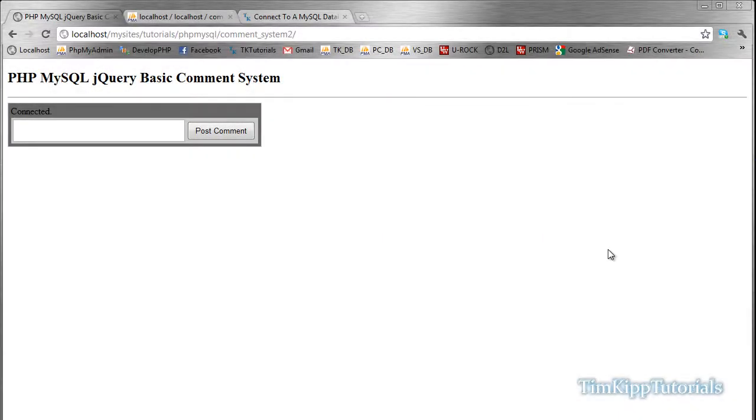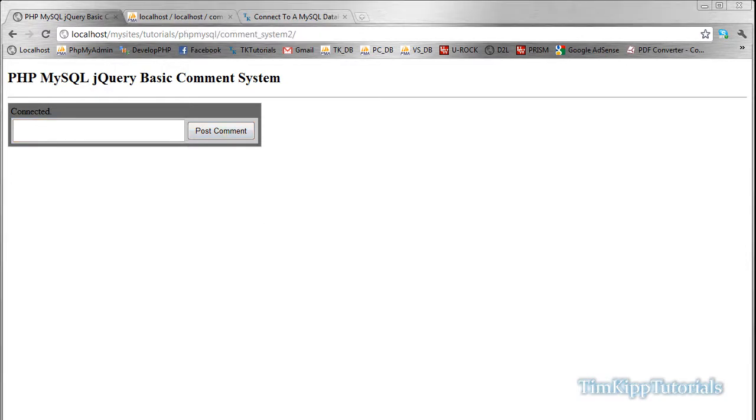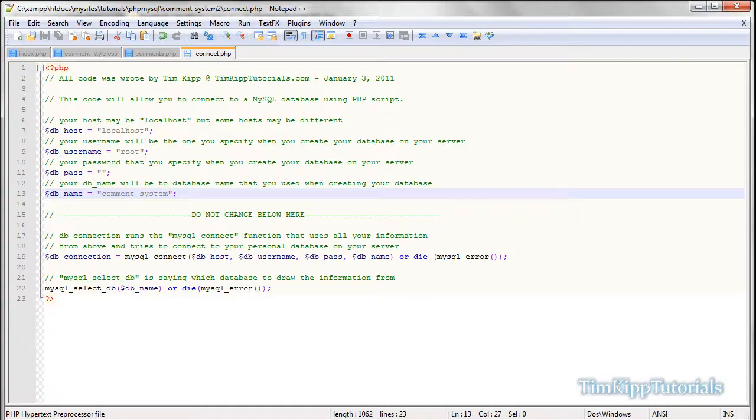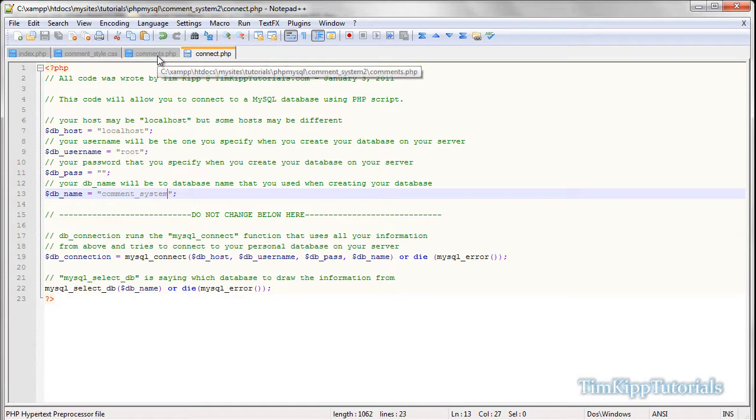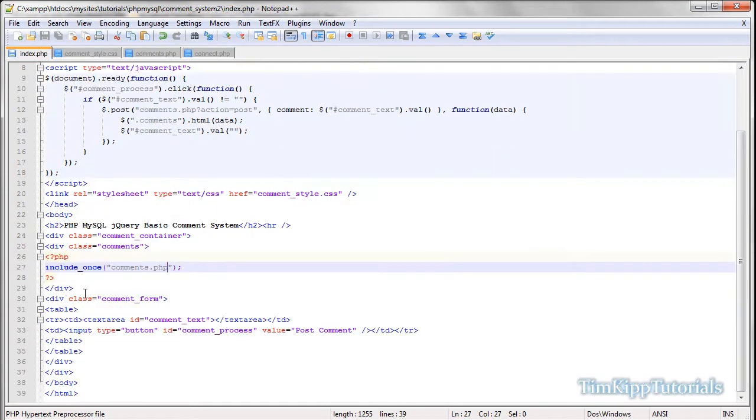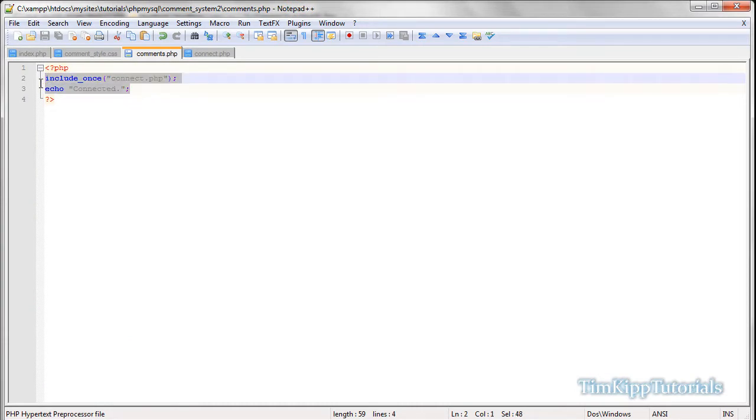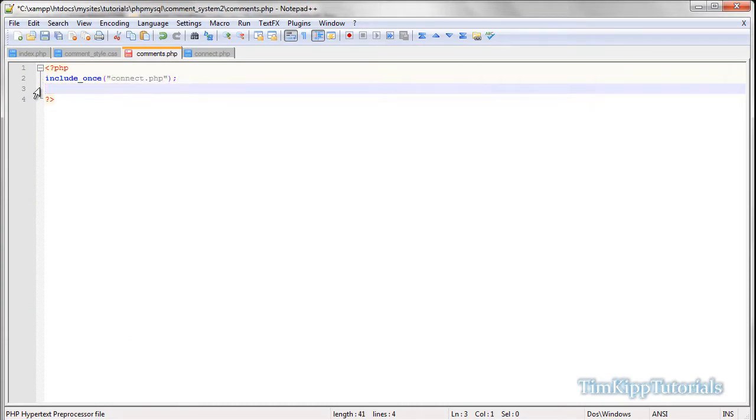All right, so welcome again to part two of our PHP MySQL jQuery basic comment system. I'm Tim from timkiptutorials.com, and if you're following along in part one, you should be at this point right now where it says connected, and then you have your form and a button right here. So what it's doing is, in our index file, it's including this comments.php file, which is right here, and all we're doing is connecting to a database and echoing out connect for testing purposes.